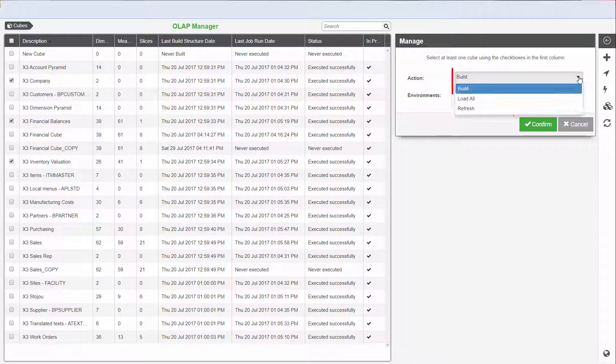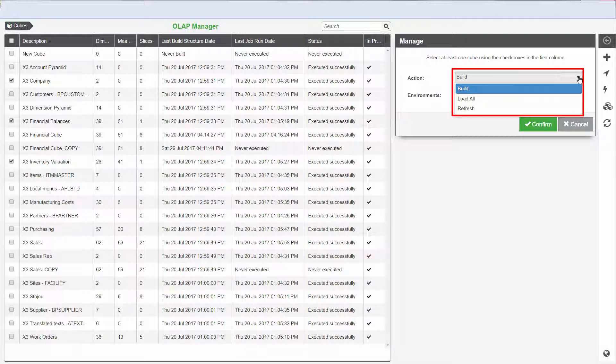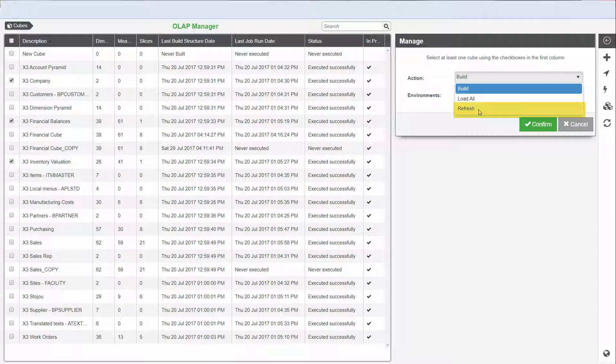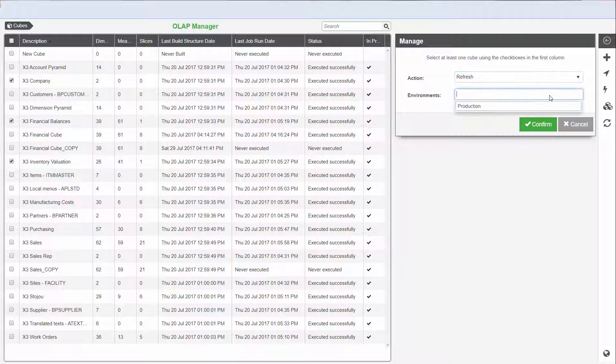You can Build, Load All, or Refresh. In our example, we will refresh all the selected cubes. At the Environment drop-down, we will choose the Production Environment.